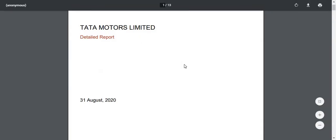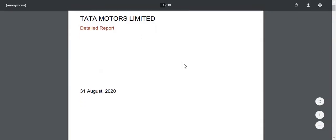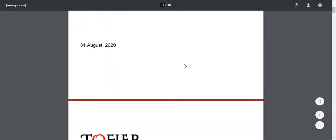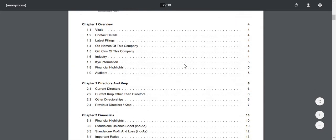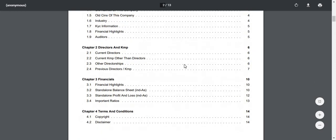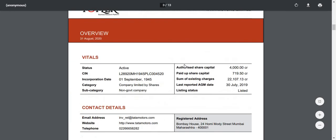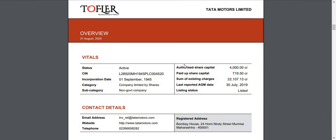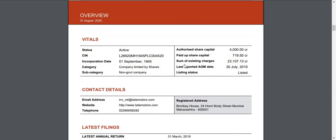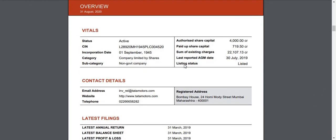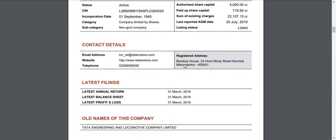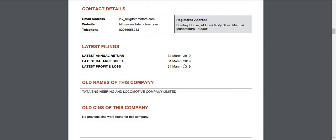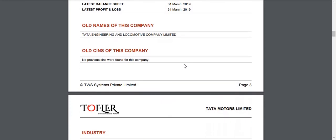The PDF report provides an overview of the company vitals, its directorships and financials. As you scroll through the report, you will find information on company vitals, contact details, latest filing dates and other KYC information.